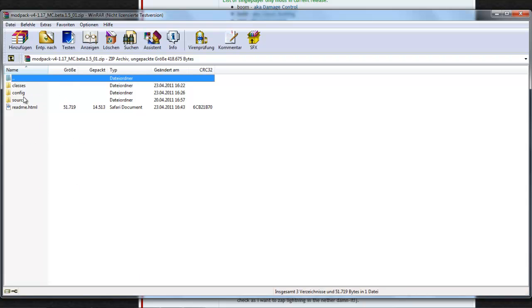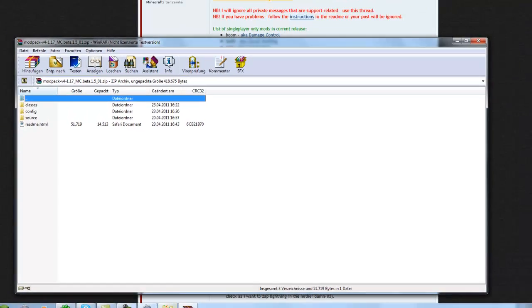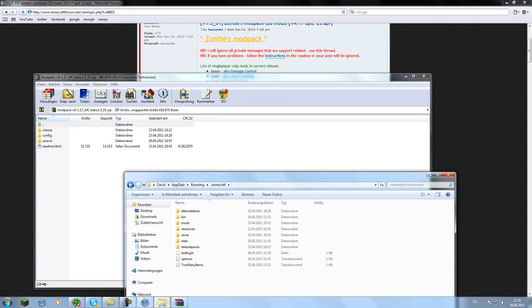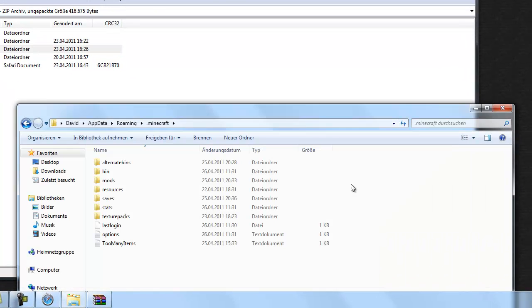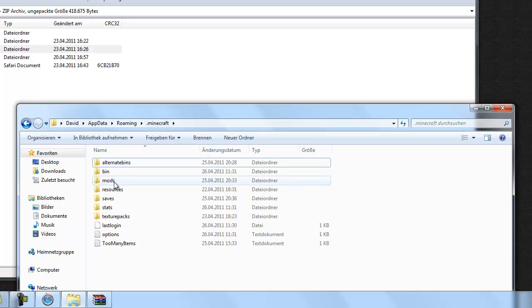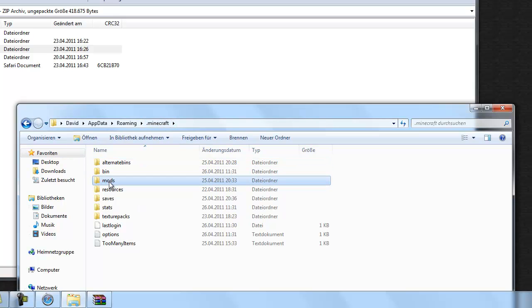Then there are three different folders in there. One folder is called config. You put this one, for this one you go to your .minecraft folder. Then you create a folder called mods.